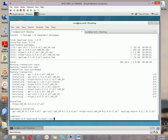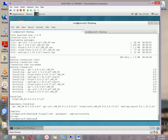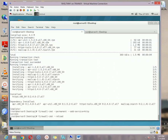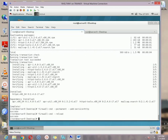Now we can add the service to the firewall using this command: firewall-cmd --permanent --add-service=http, then hit Enter. Our service has been added to the firewall. Then reload the firewall to apply the changes.